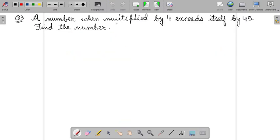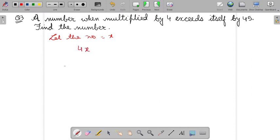Question 3: A number when multiplied by 4 exceeds itself by 45. So let the number equal X. When a number is multiplied by 4, it exceeds — meaning it is 45 more than the number itself. So 4X minus X equals 45.